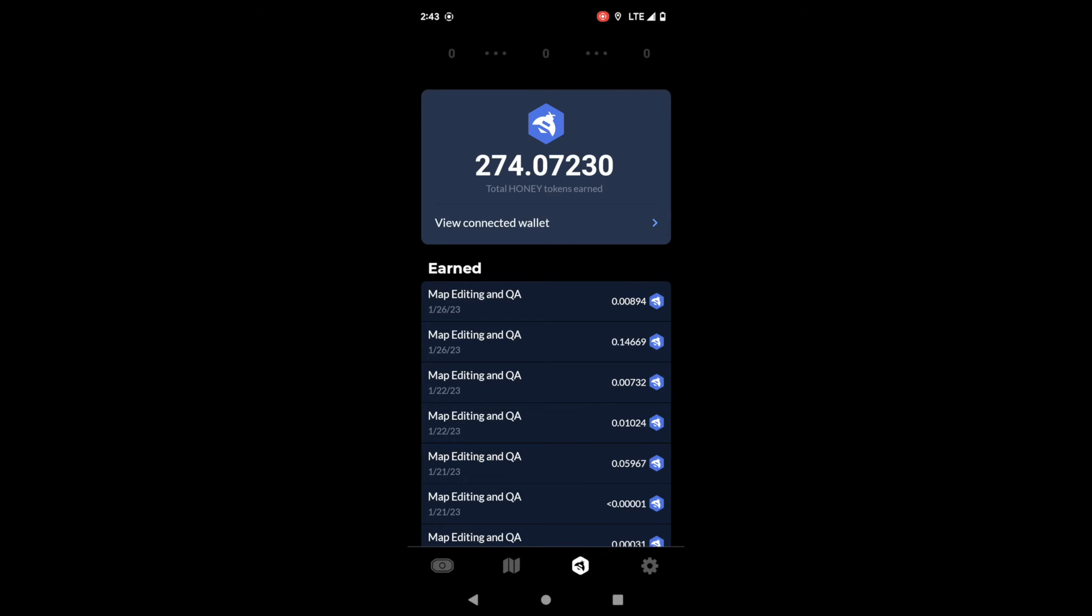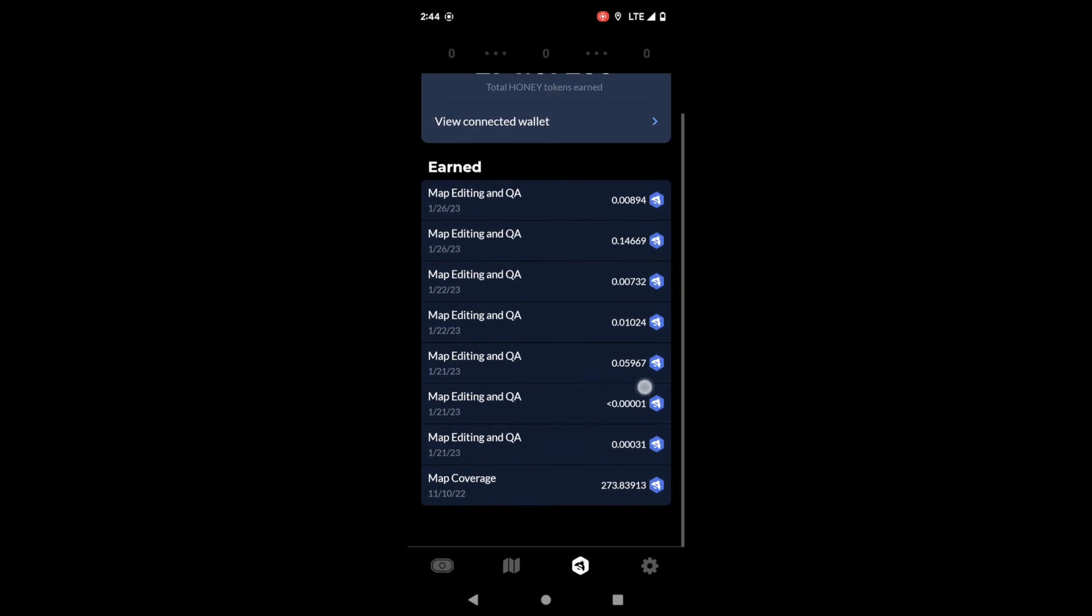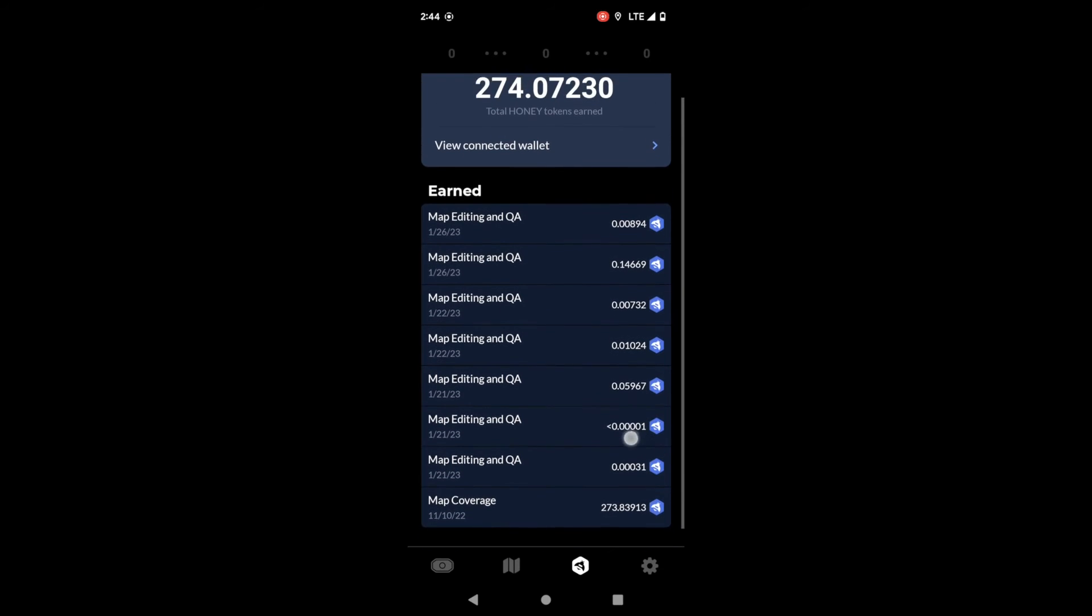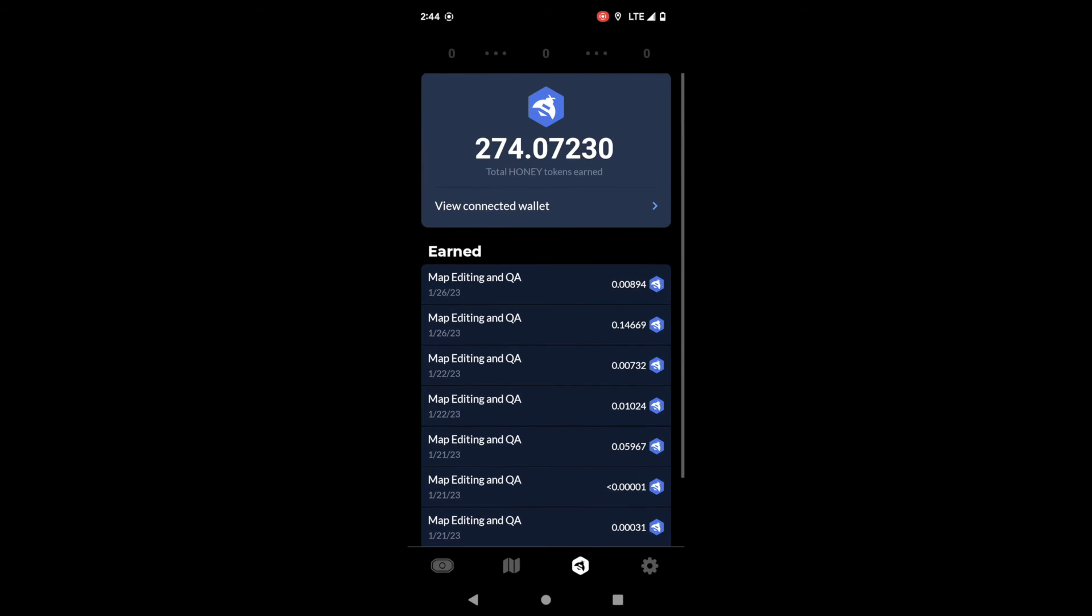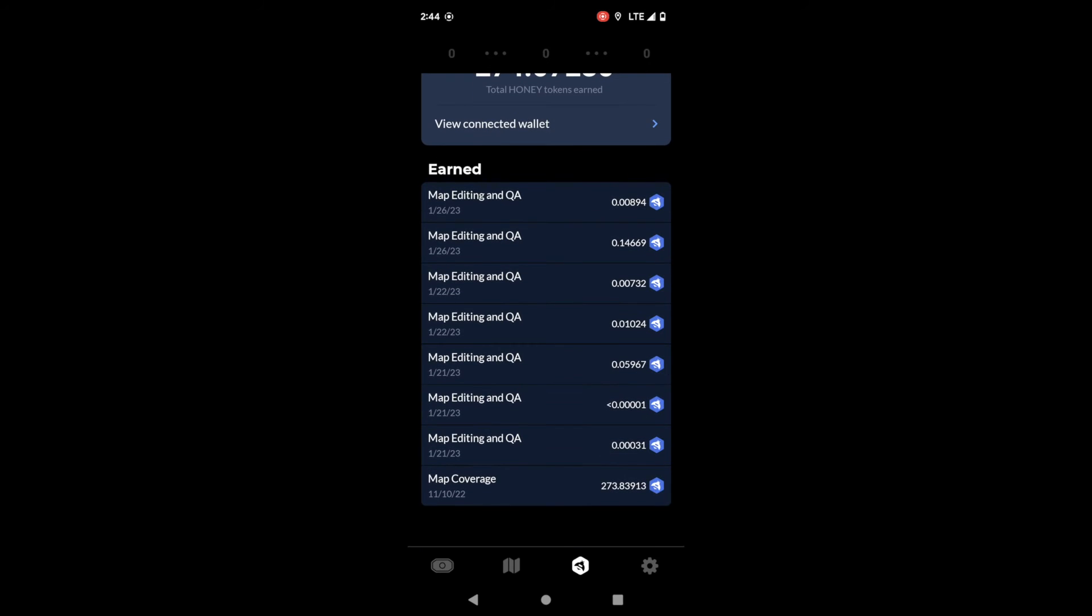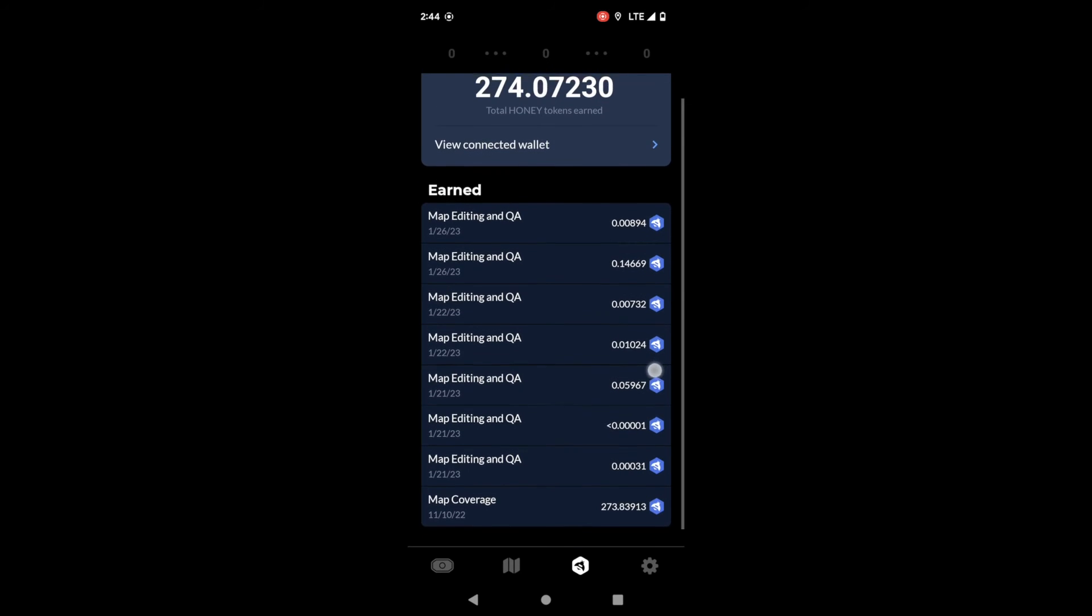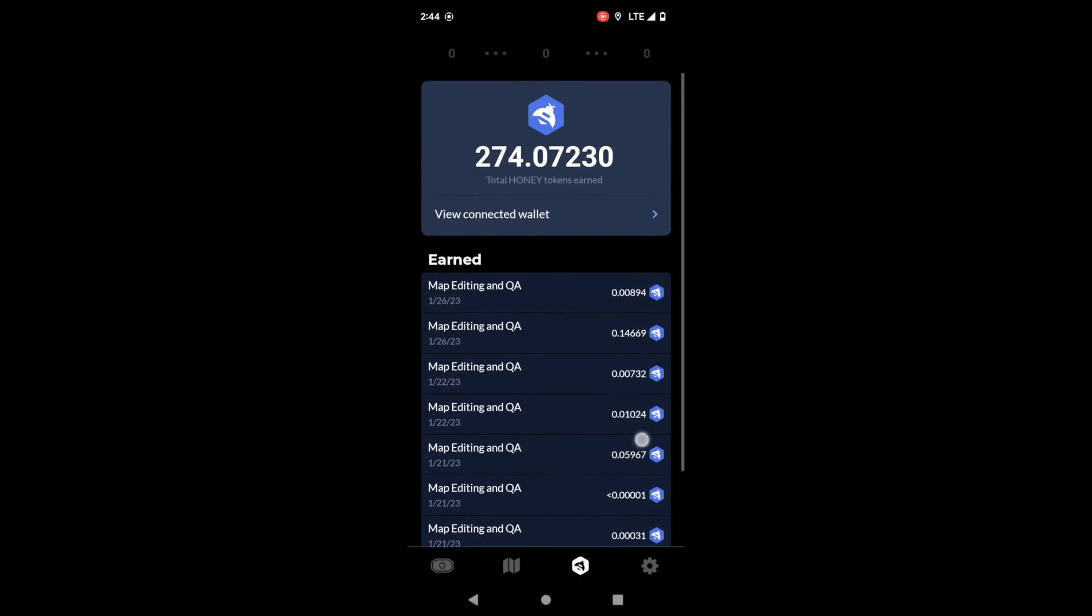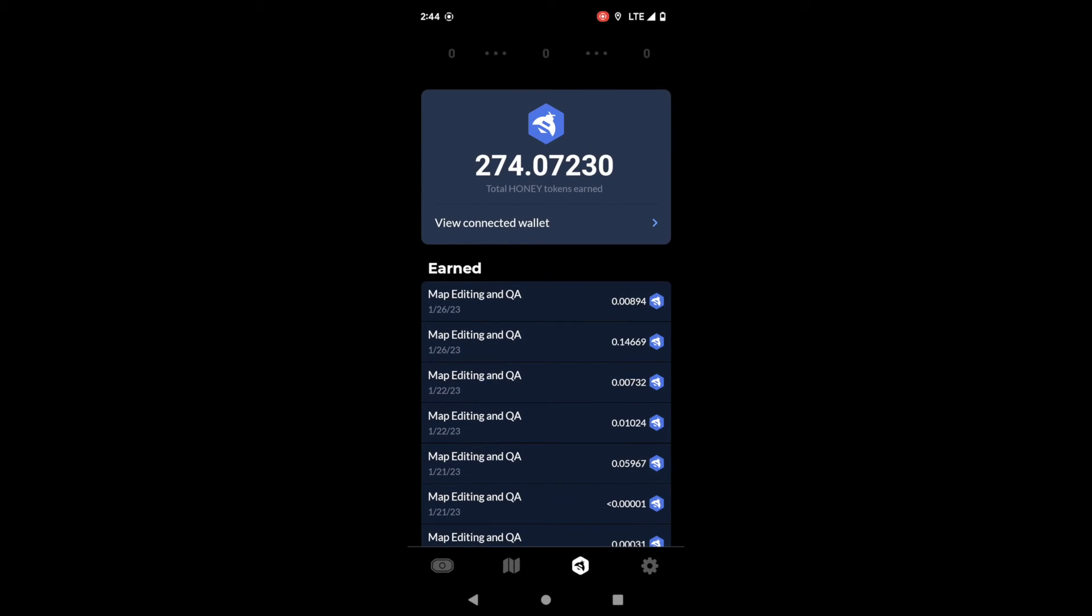The next tab over is the honey tab. So here on the honey tab you're going to see records of all of your earned honey. At the very top you'll see the grand total. I have 274 total earned honey. Then you'll see the individual transactions including what the honey was earned for, how much you earned, and the date it was awarded.